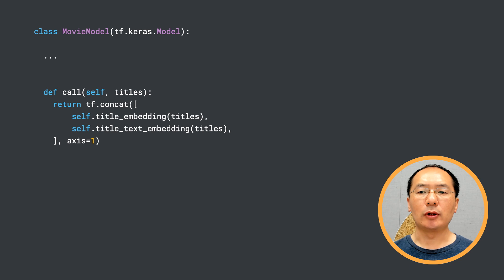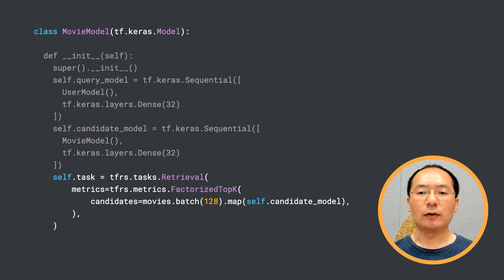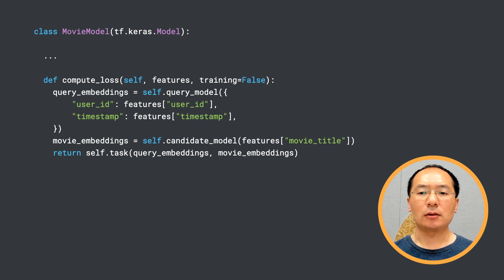We then concatenate the two embeddings into a vector as the movie item representation, similar to what we did for the user features. Now we can define the full model. In the init method, we add one more dense layer on top of the user model as our query model, and similarly add one more dense layer on top of the movie model as our candidate model. We then define the retrieval task and the loss as before. Overall, the workflow is pretty much the same — we only added additional context features into the two towers, and it should improve our model performance.